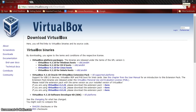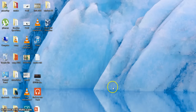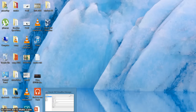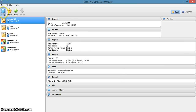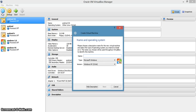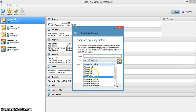Now let's get started with the real one. Open VirtualBox and select New. Windows 95 floppy images are linked in the description. Let's get started.